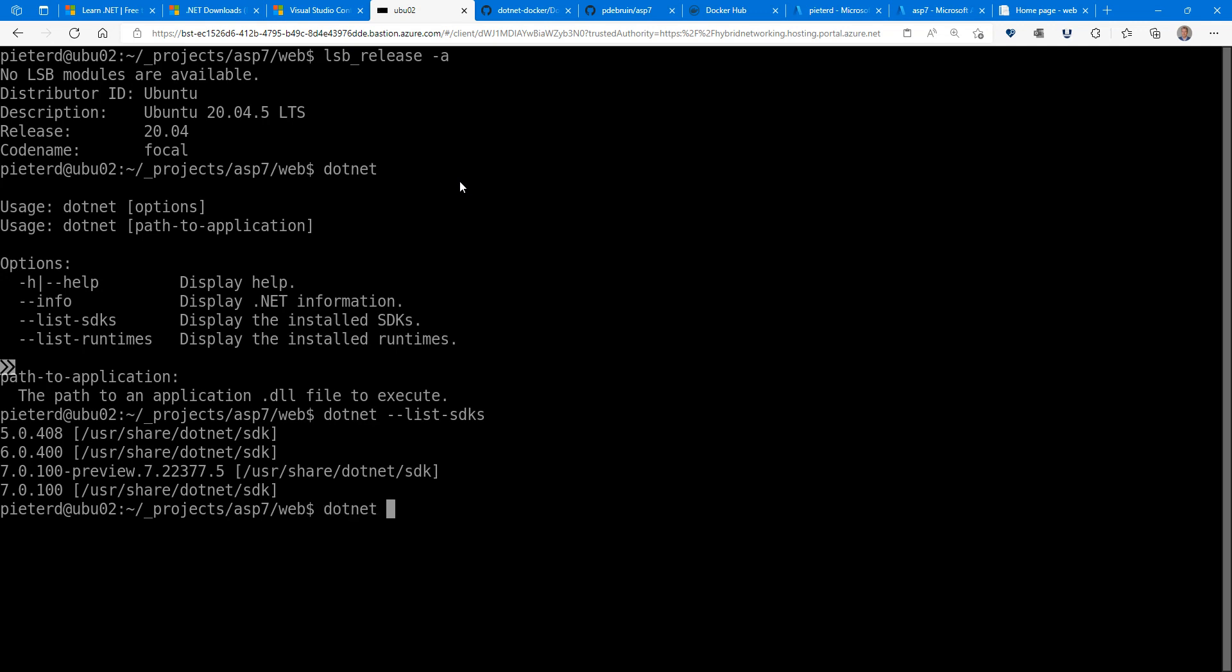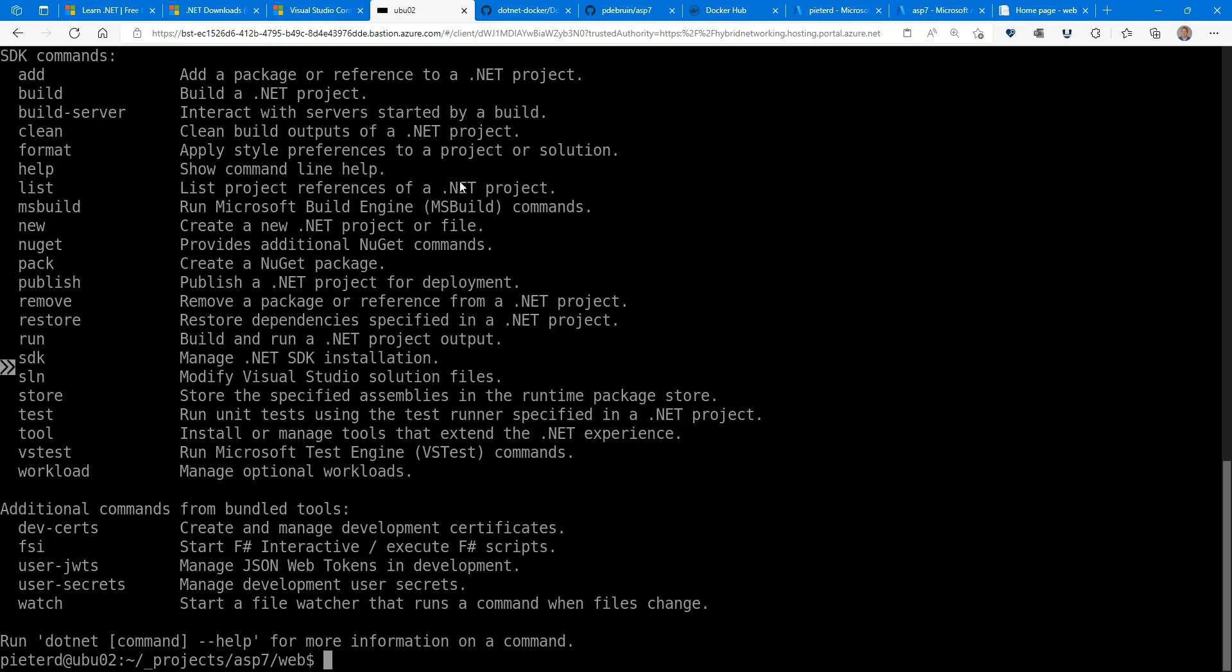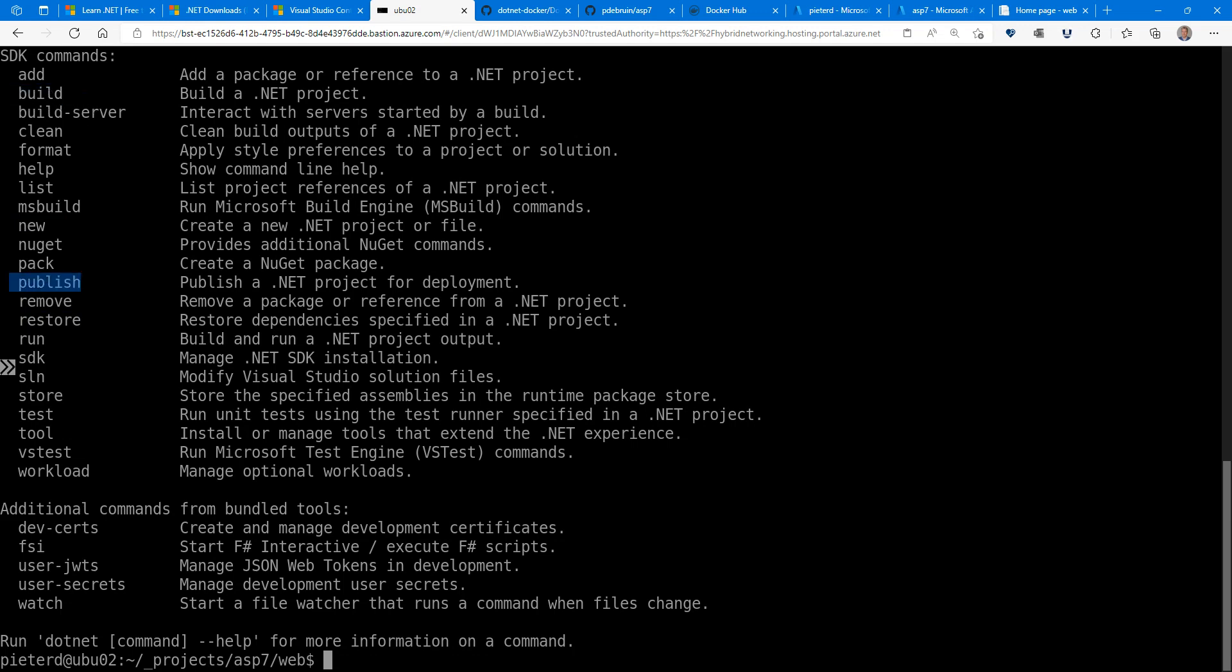With .NET, you can do all kinds of things. You can do commands like new to get started, restore to store your packages, build that actually compiles, and publish that packages your app for deployment to run in the production environment.